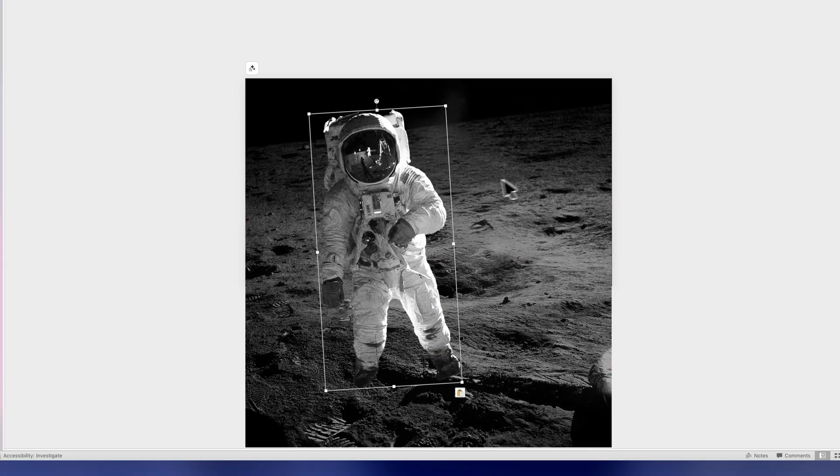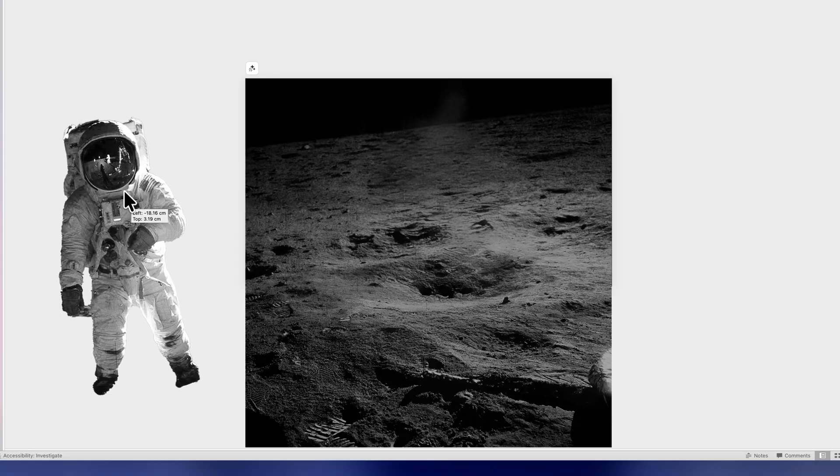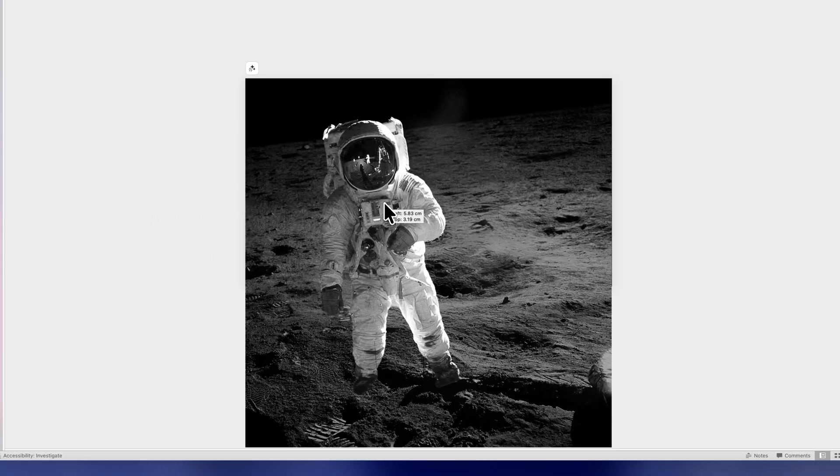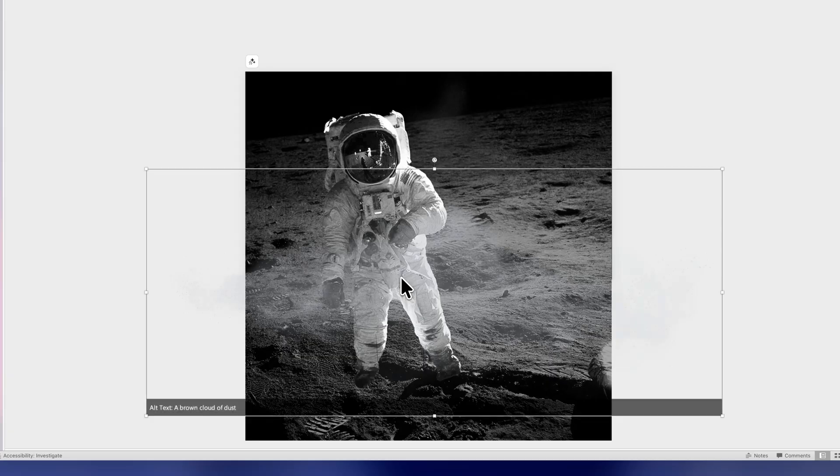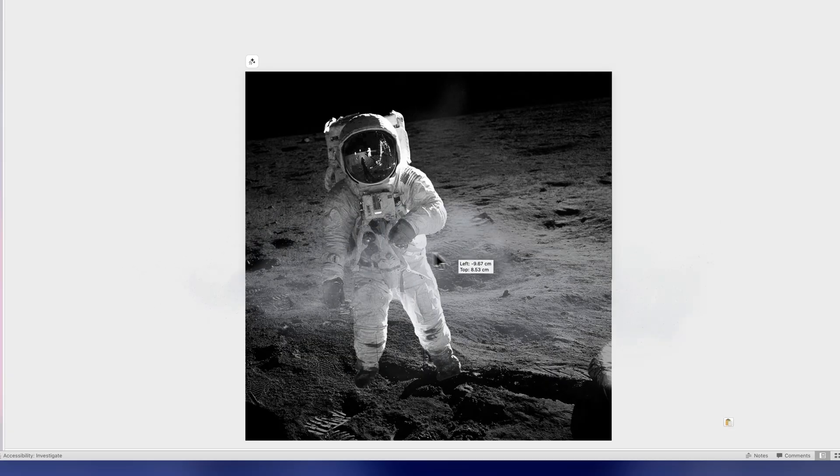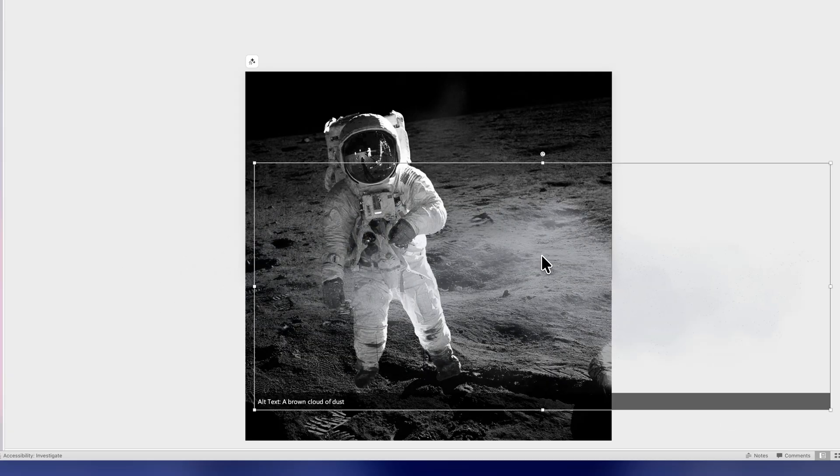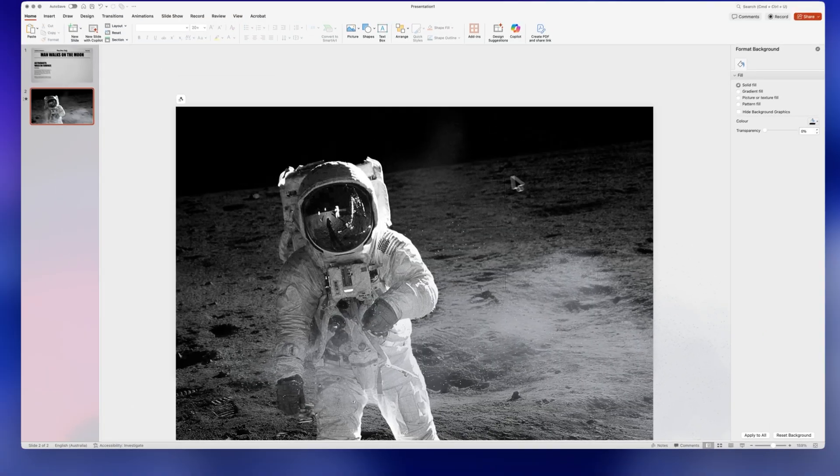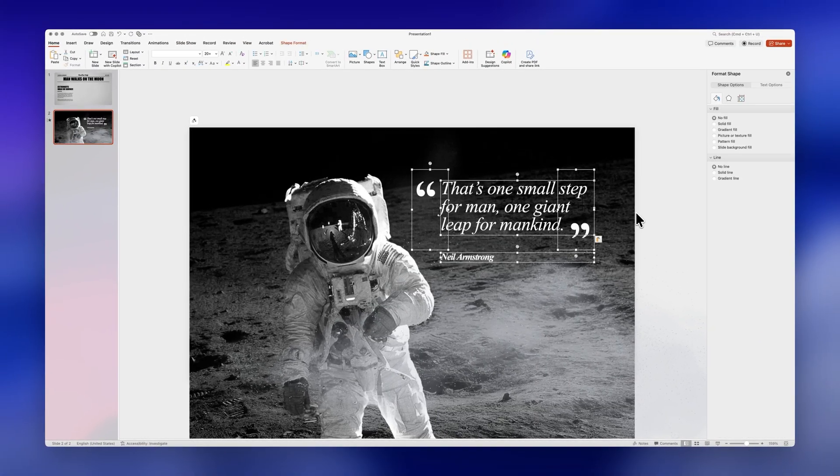And then I'll just insert a subject without the background so in my case is an astronaut and I'll also insert a png of some dust and particles which will give the presentation a lot more depth and remember that all these images are in the assets folder from the link in the description.